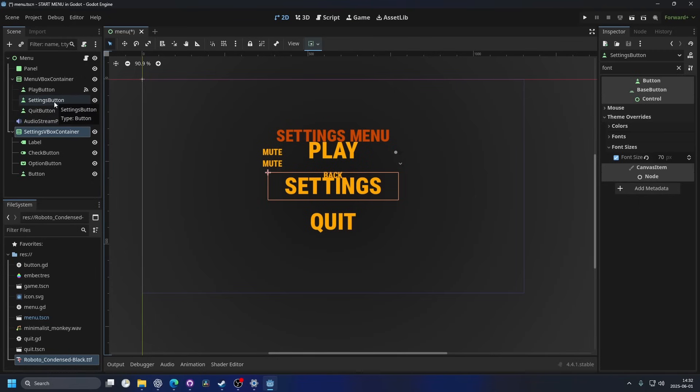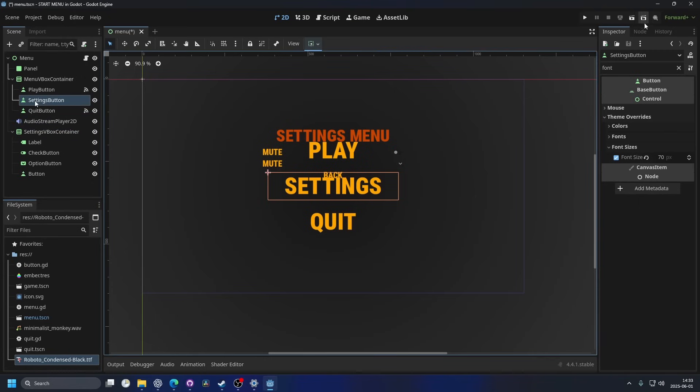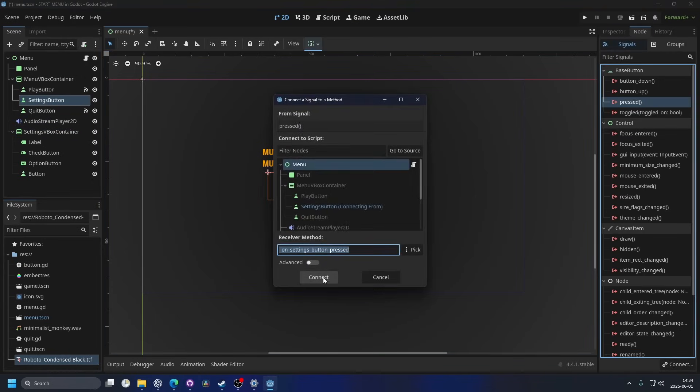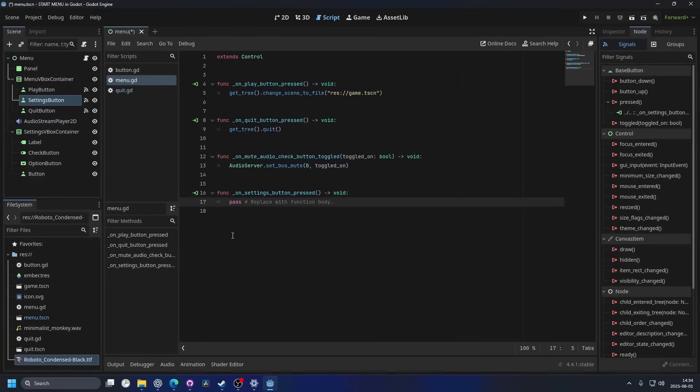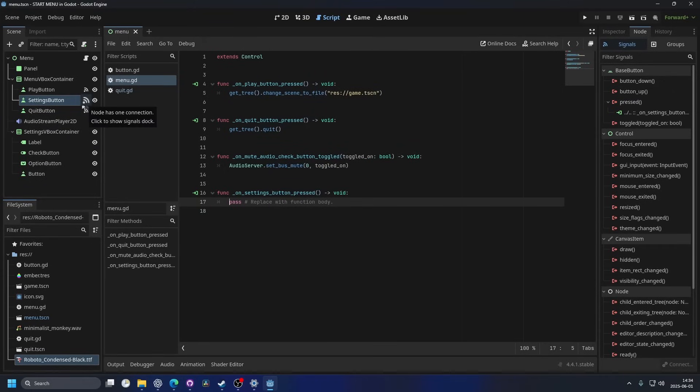So I'm gonna select the settings button. Then I can go into the node tab, double click on the press signal and connect it. And you can see that it's connected when it has the similar to a wifi signal from the node on the side here.